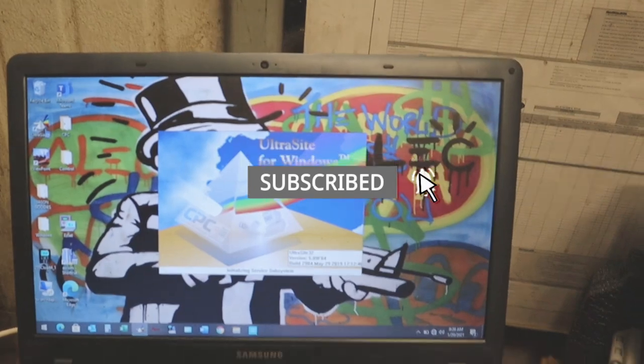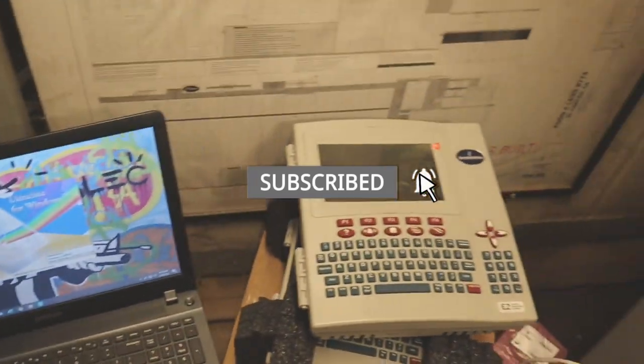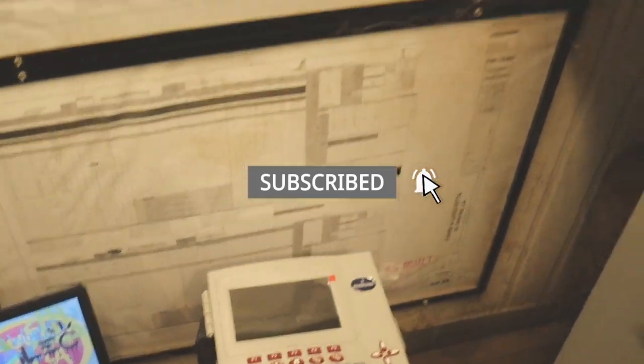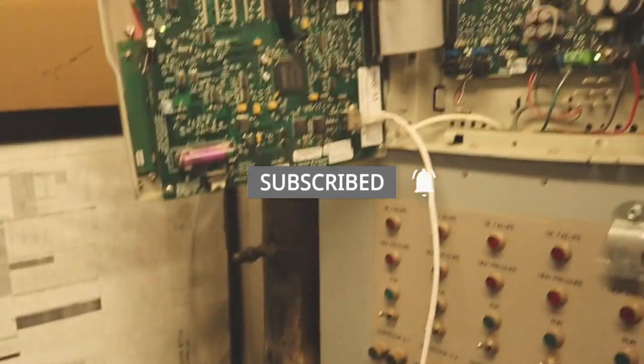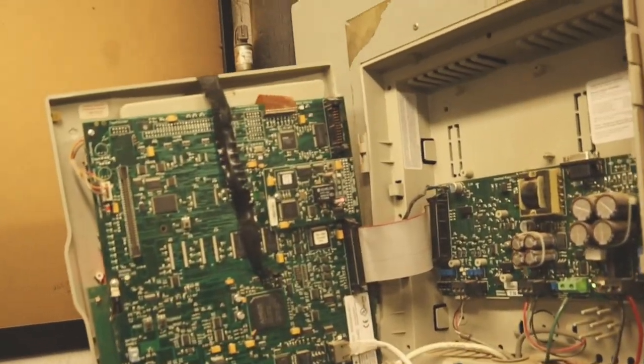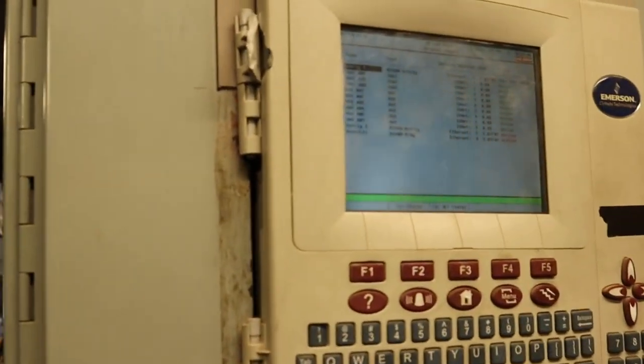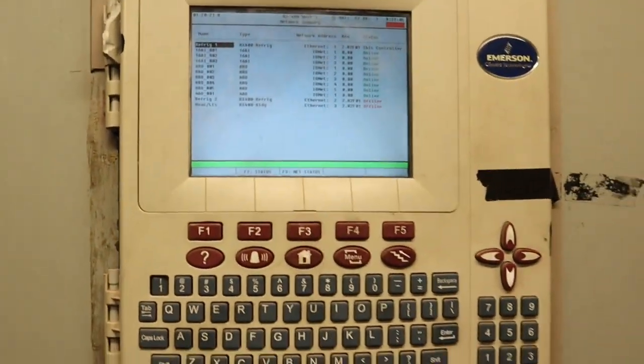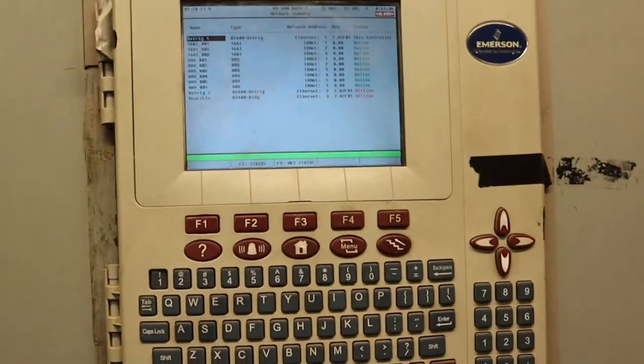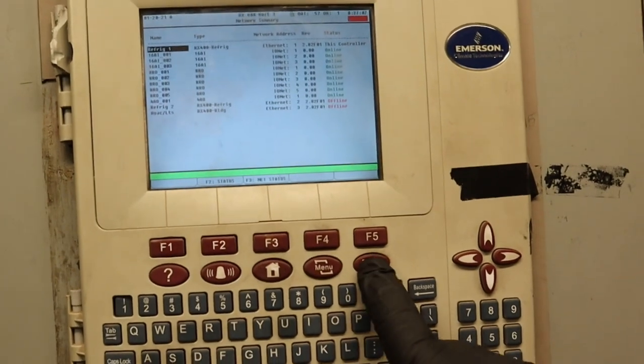So today we're actually just gonna replace these controllers. We got the new ones right here. Right now I'm gonna connect to this one even though the screen is blank. I'm gonna back up the program, do the same one as this one as well.